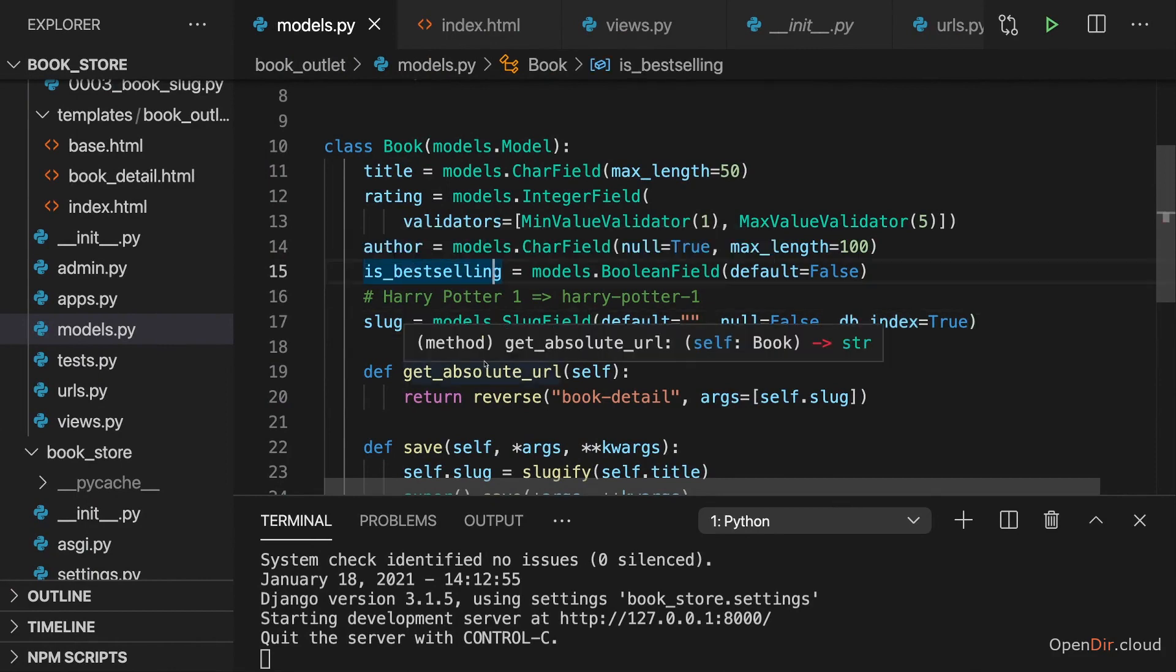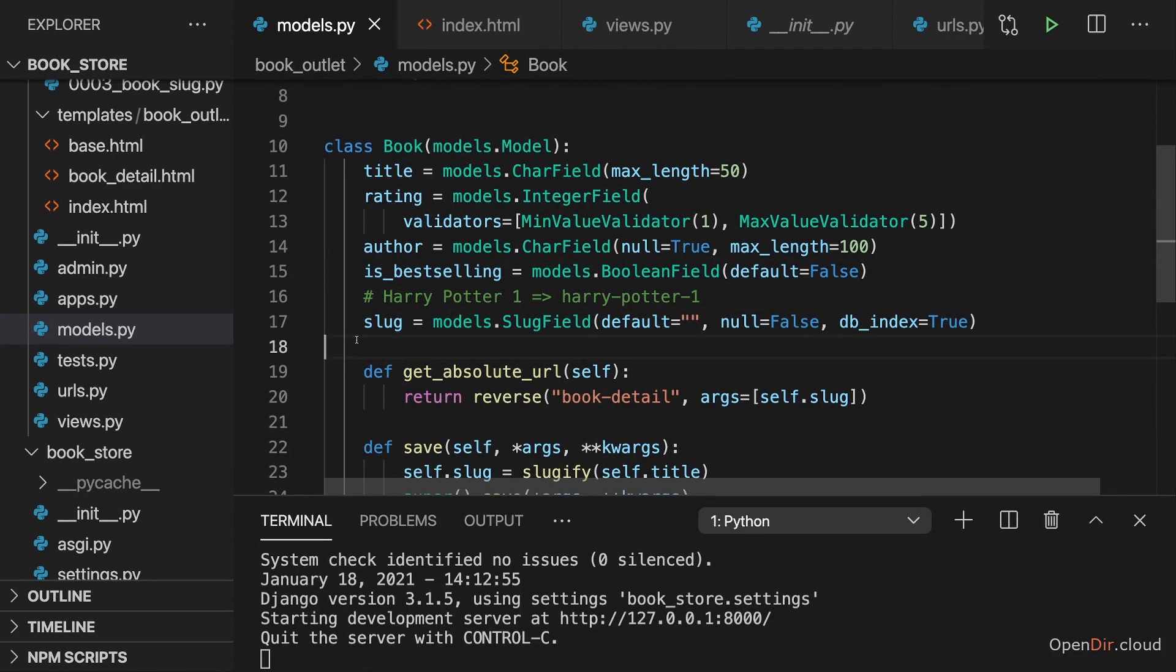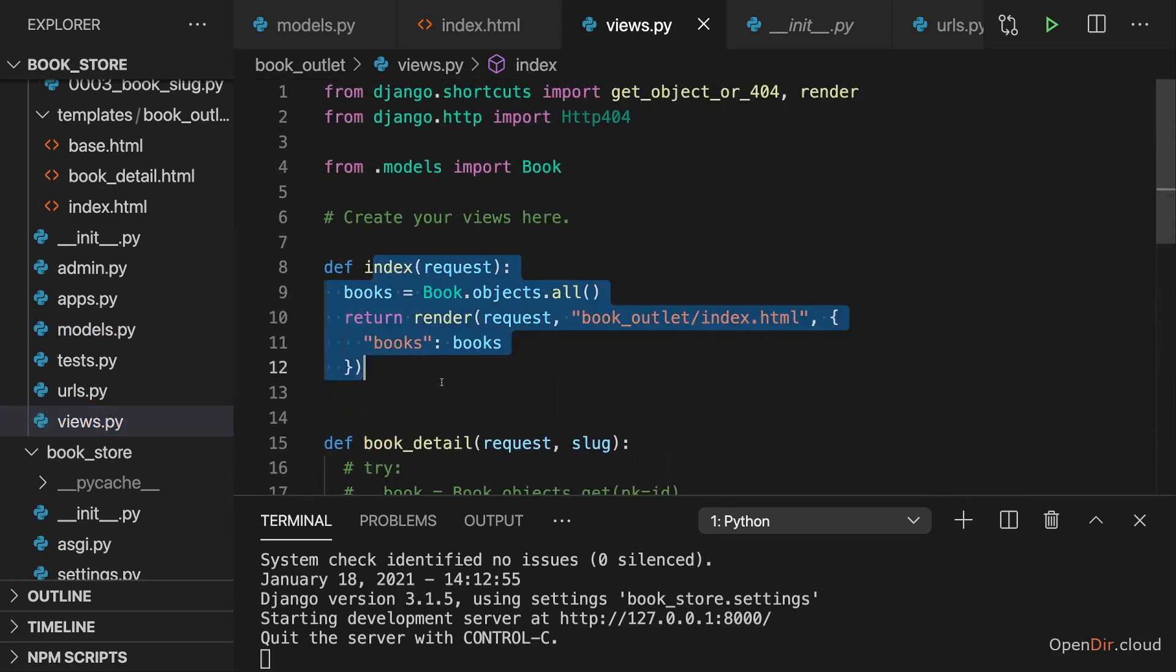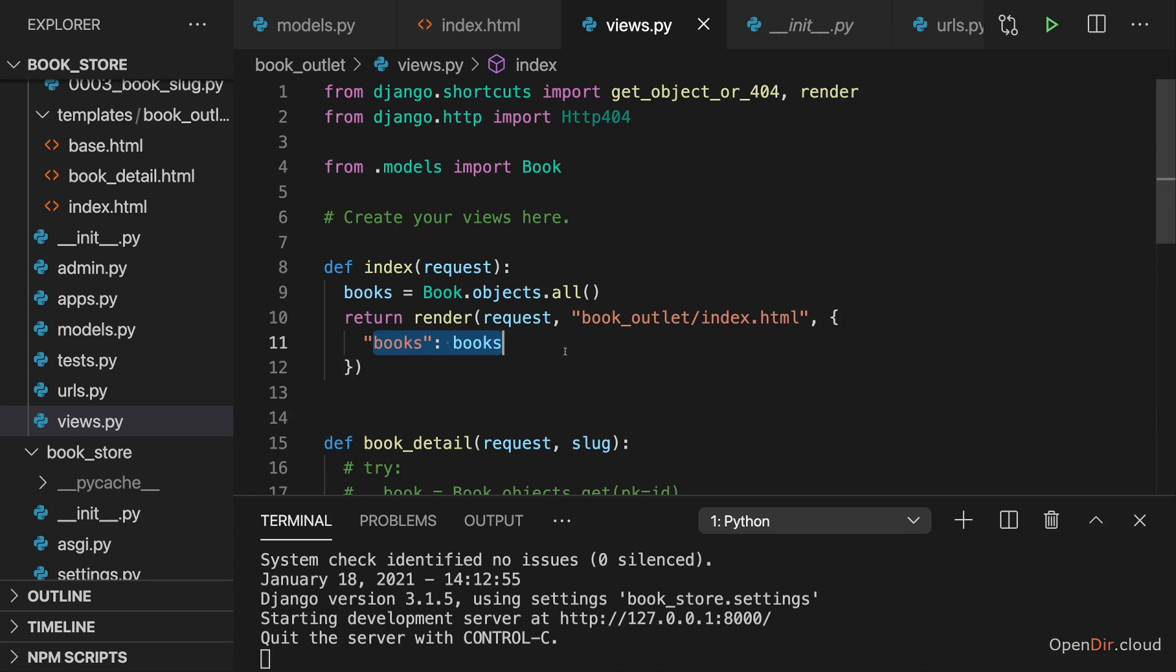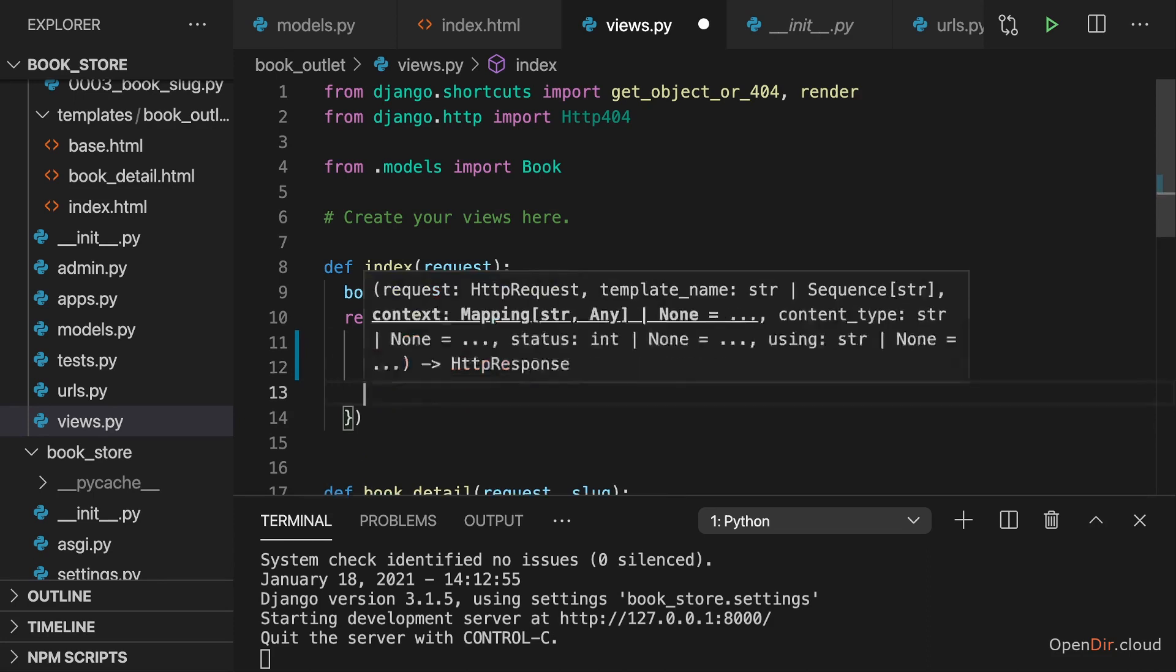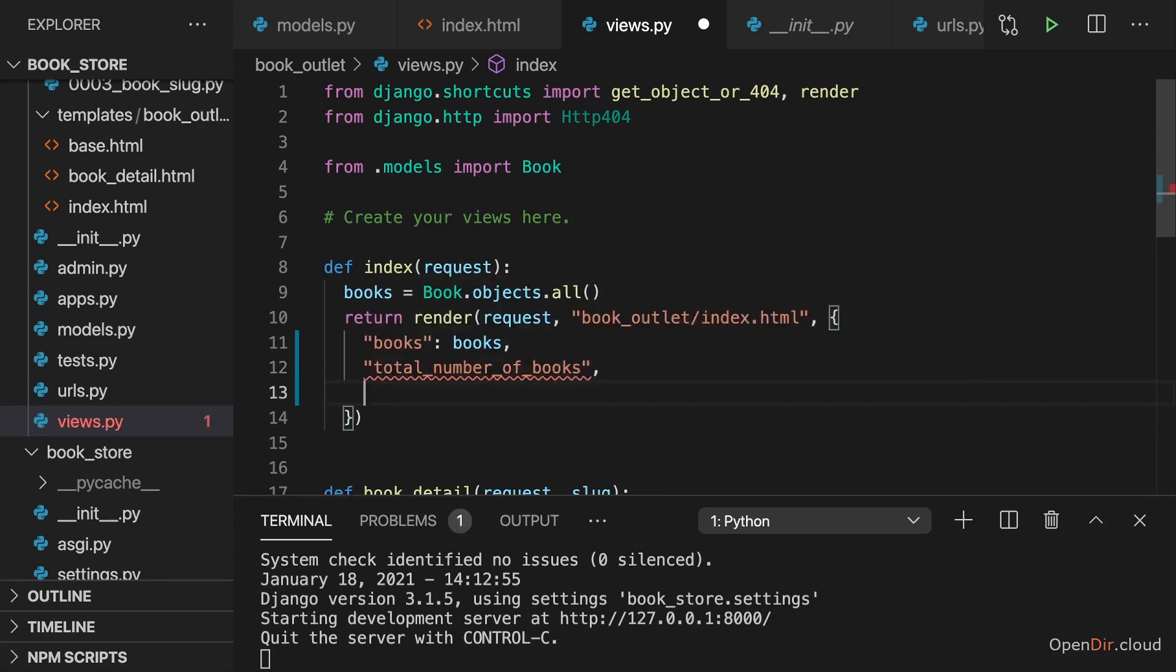It has built-in methods which you can use on your models to aggregate results. And that's what I'll do here in views.py in the index function. Now I don't just want to pass the books to the template, but also the total number of books, let's say, and also the average rating. These two fields should be added here.